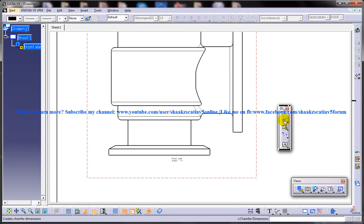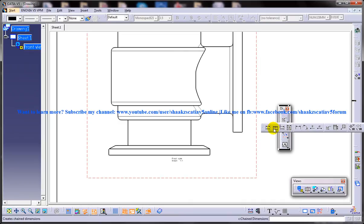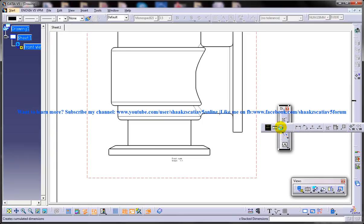You can see here the Chamfer Dimensions is already on. This is the Chamfer Dimensions drop-down and you can find all different kinds of dimensioning techniques, which I'll be going through in my further videos.